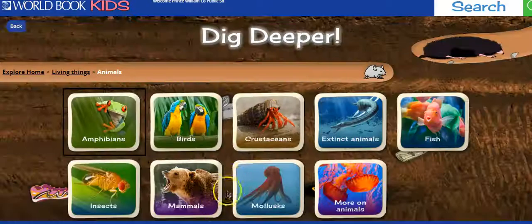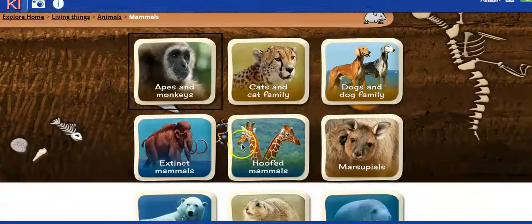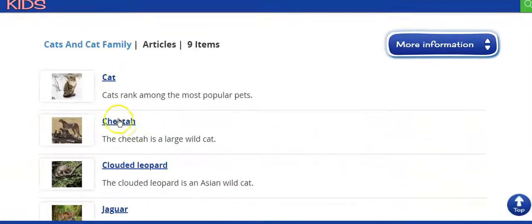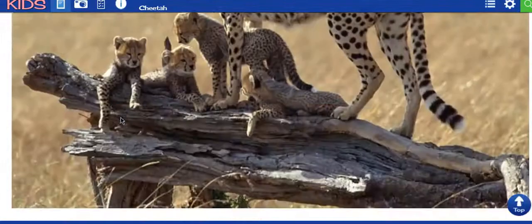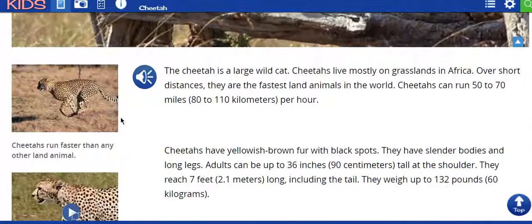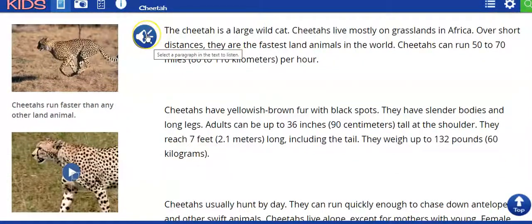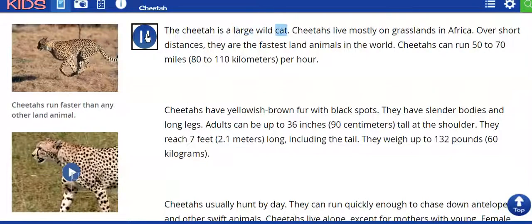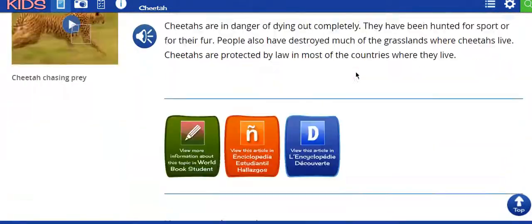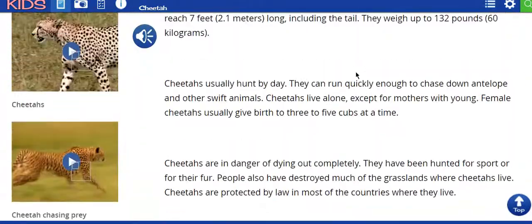Let's say I'm going to go to Animals, and I want Mammals, and I'm going to pick a big cat — say a cheetah. When I click on it, it will give you an article about the topic. This speaker right here will read it to you: 'The cheetah is a large, wild cat.' And it will go all the way through the article.